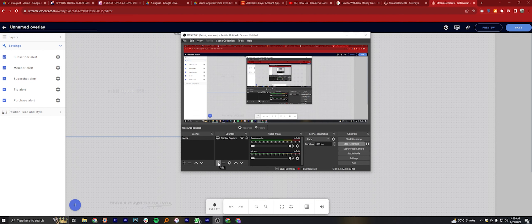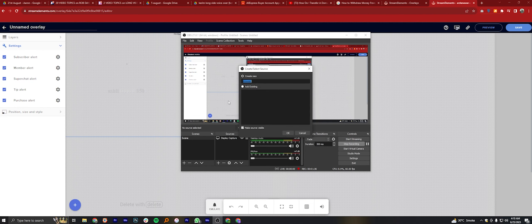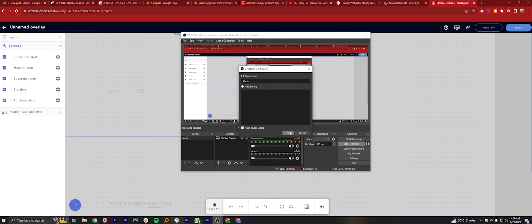Now open your OBS Studio and click on this plus symbol. Select Browser. Name it as Alerts. Click OK to go next.